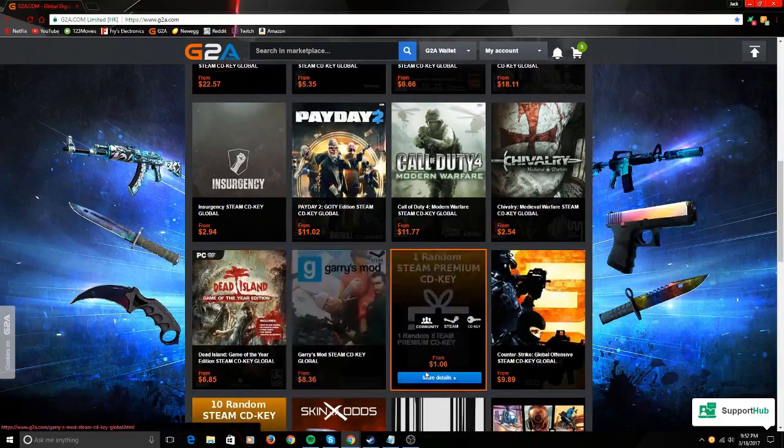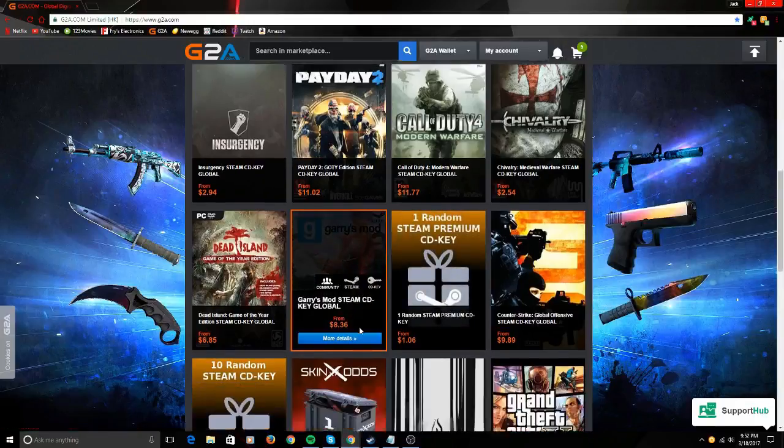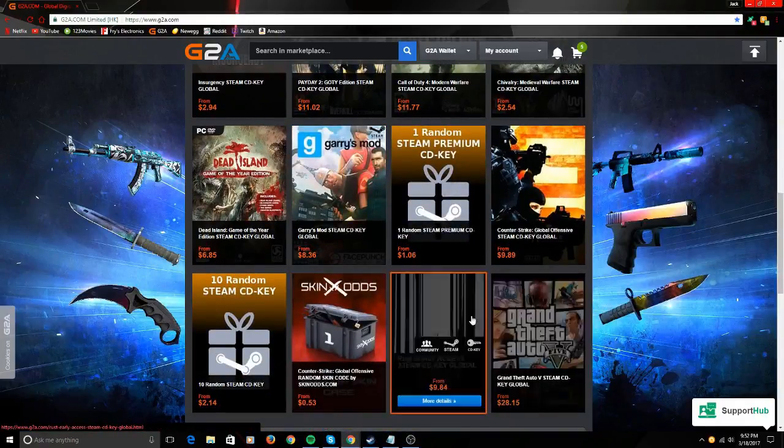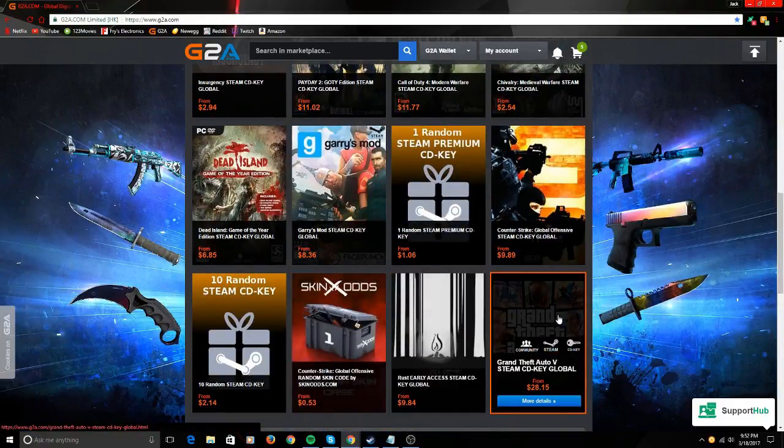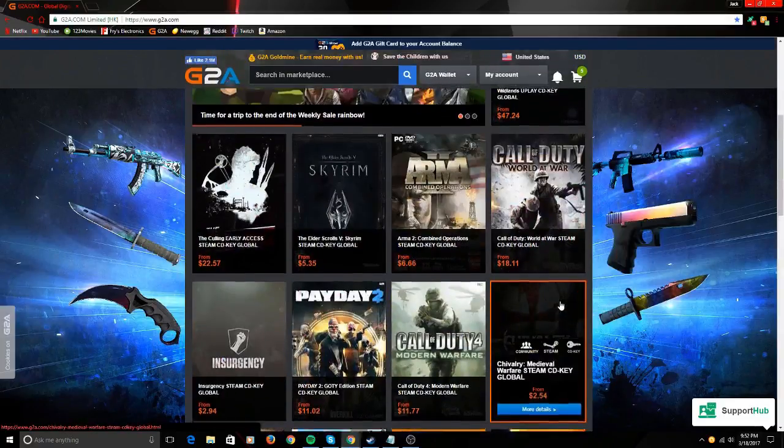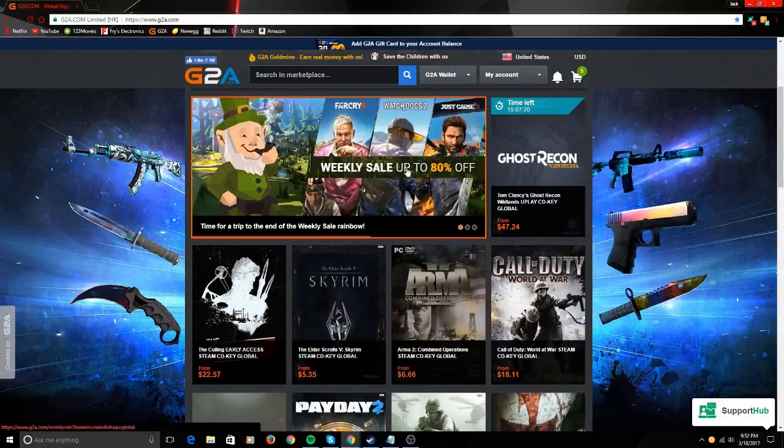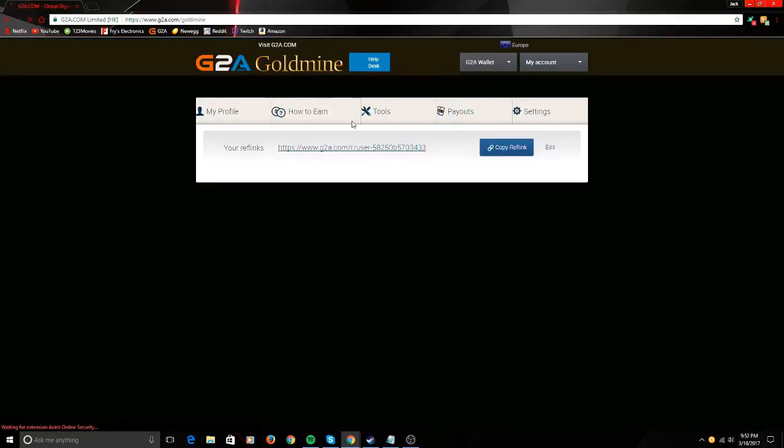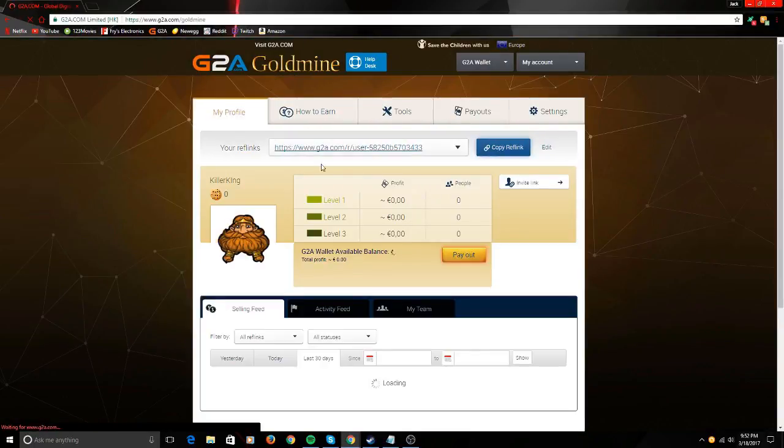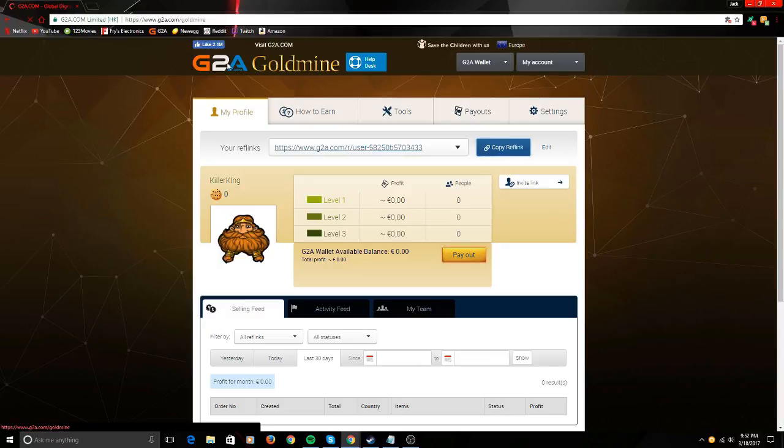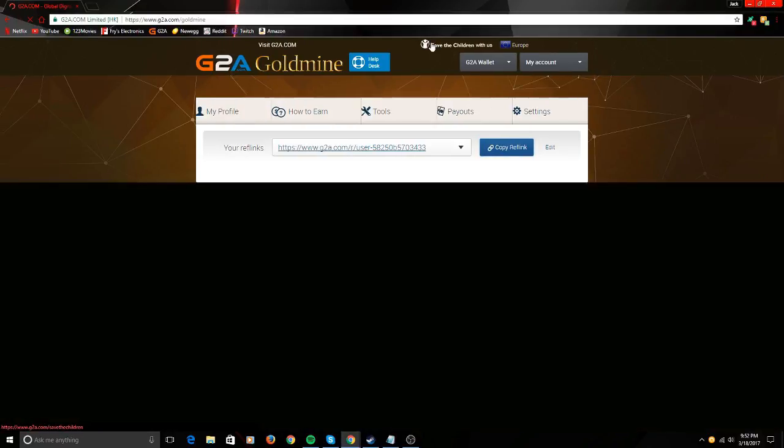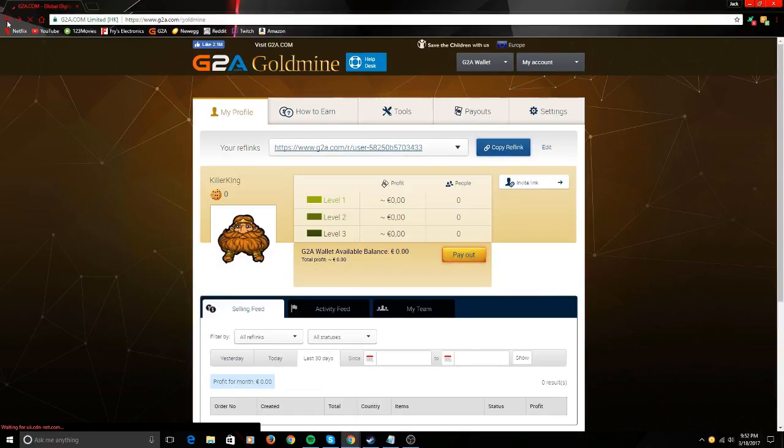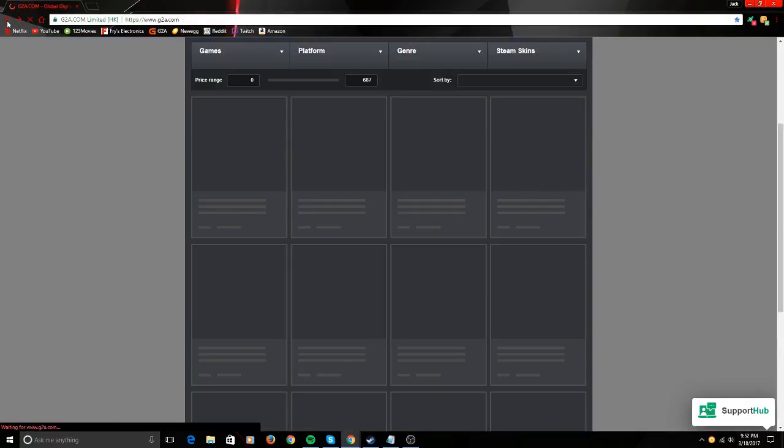Garry's Mod, couple dollars off G2A, usually $60 on Steam, $28 on here. And they have weekly sales. Then over here you got G2A Goldmine which you can actually use to make yourself money by advertising, which is what I'm doing too so I can get some money, get more games.